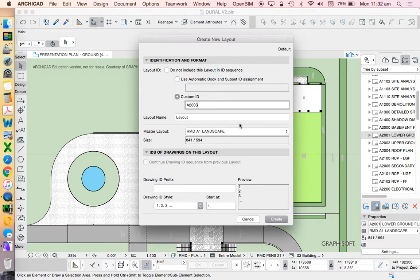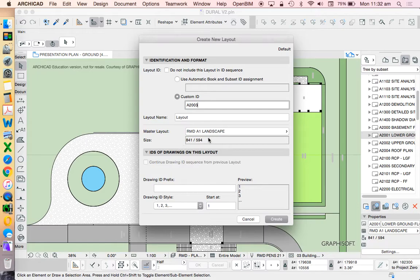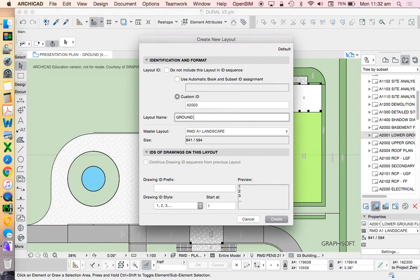Next, I'm going to make sure that this is on the right master layout. So again, down the bottom of this list is the master layouts. And the master layouts create what we could call a template or a stamp. That's the page. It's the reference. It's the size of the page. And it's also the title block and the other things that we put on the page.